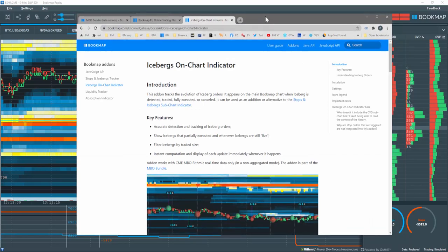We're happy to offer unique tools that provide such an amazing level of market transparency. We are constantly improving these add-ons and expect new features for this particular add-on soon. We'll keep you posted.